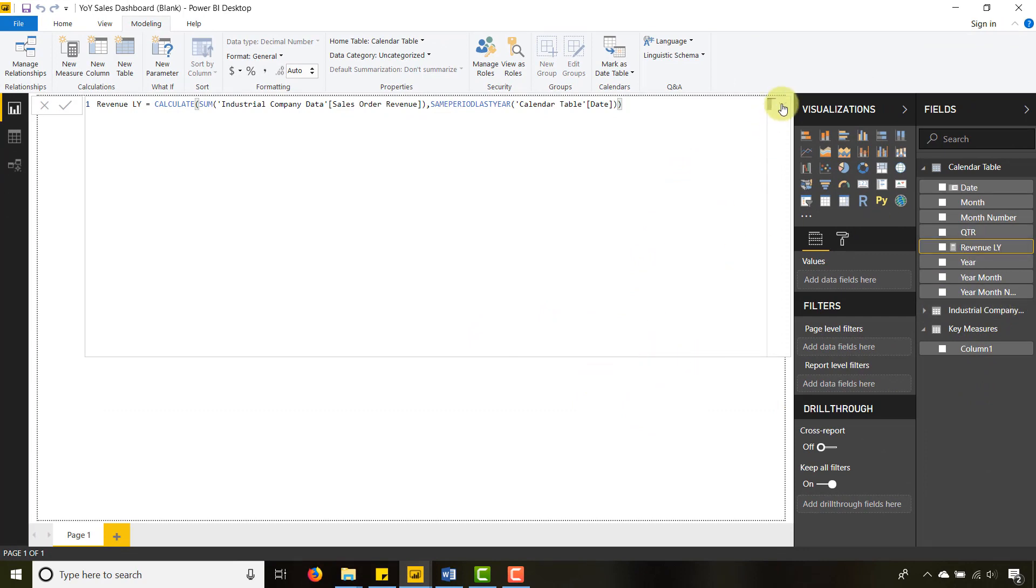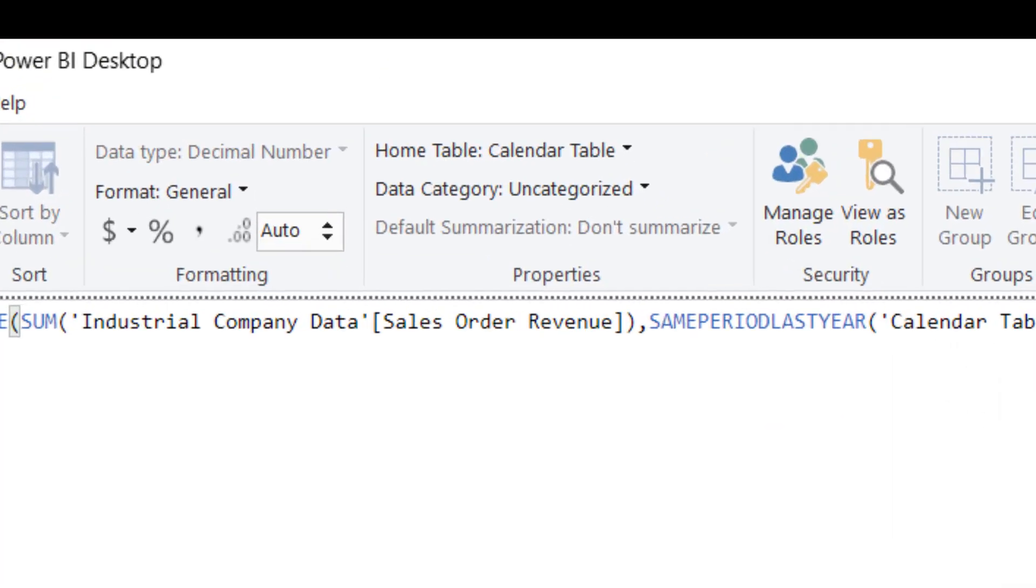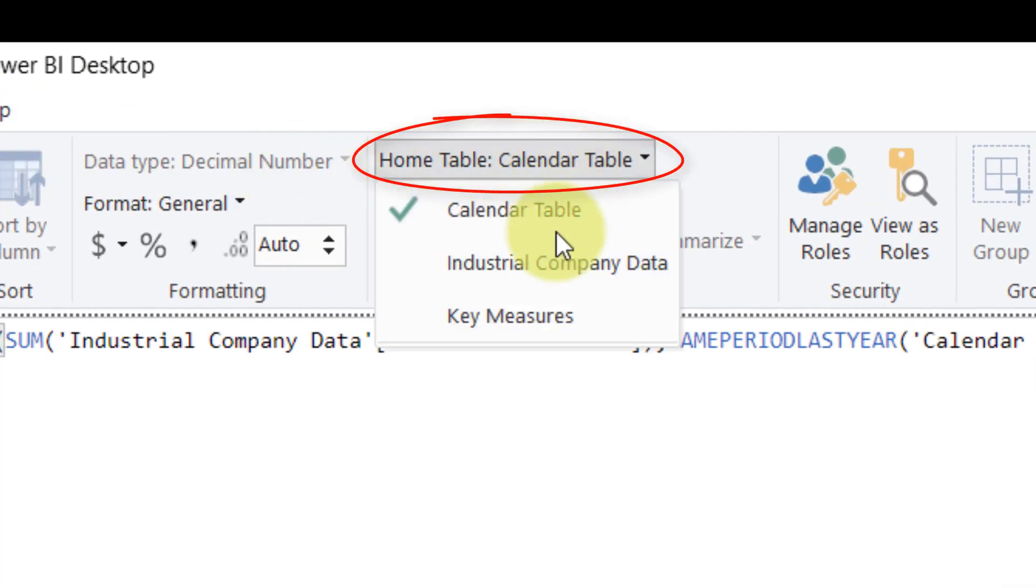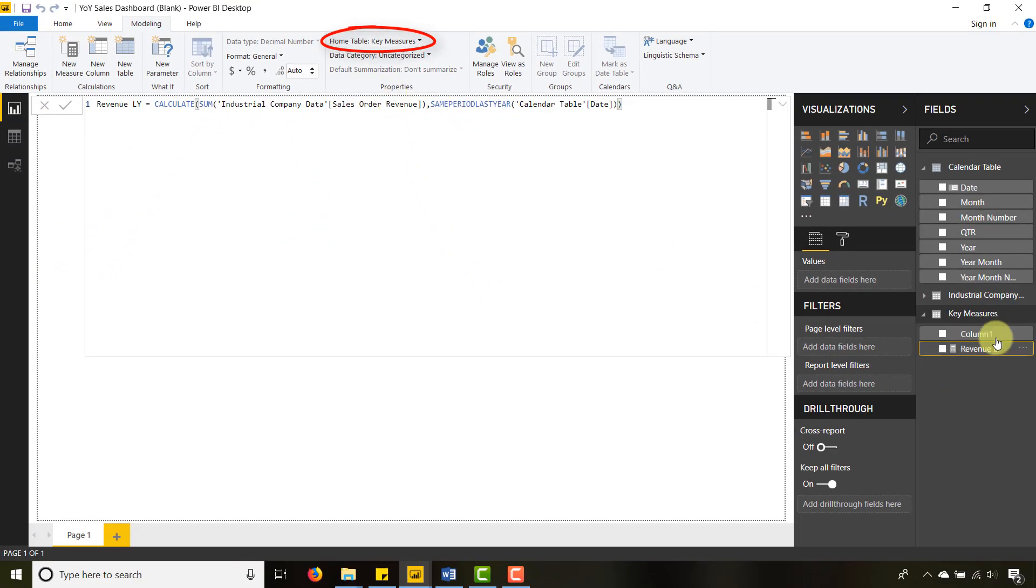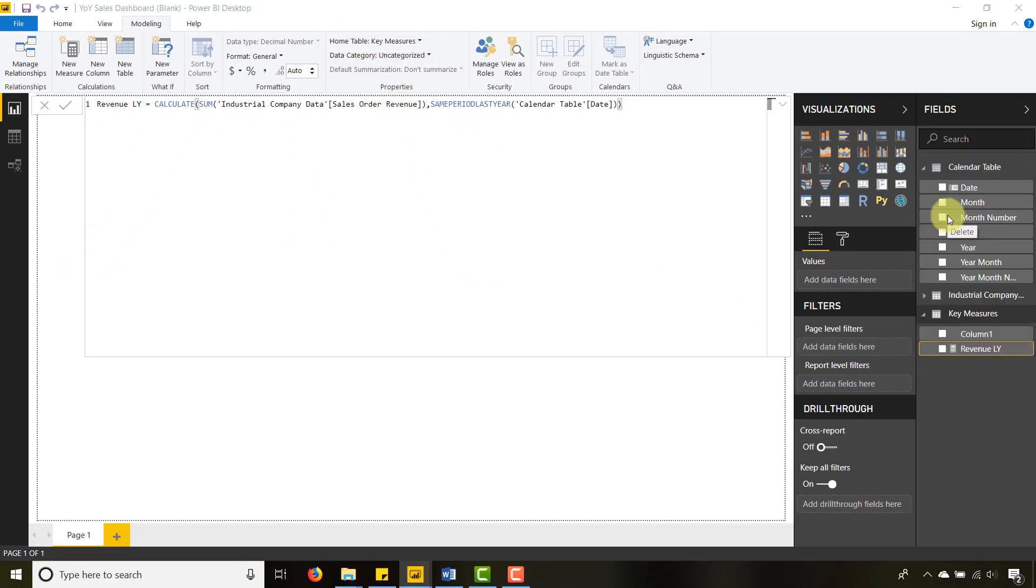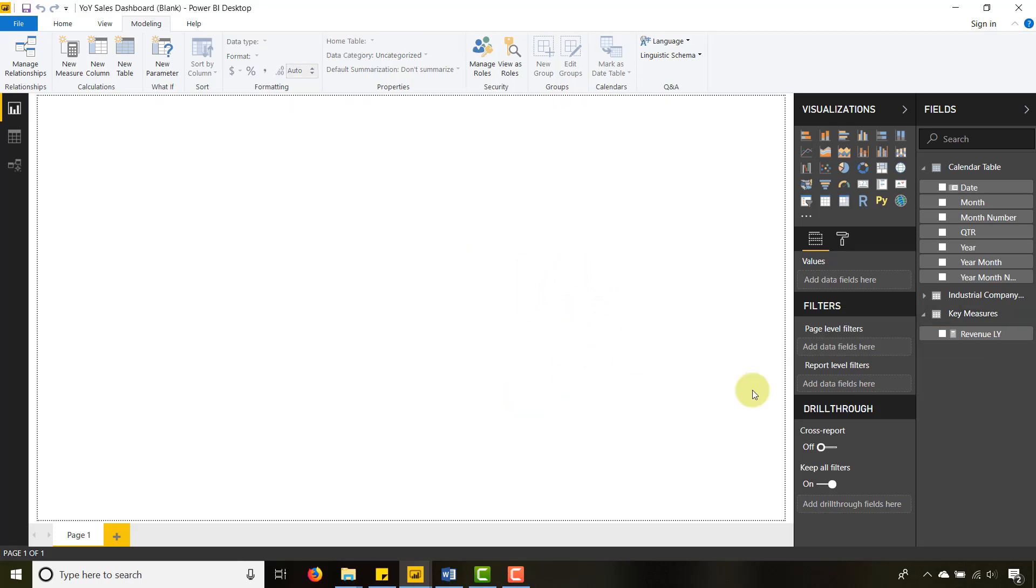Once I do that, I will have Revenue Last Year show up. It shows up in my calendar table, that's okay. If you want to know how to move something, you just select it, go to Modeling, and then you'll see a Home Table. Just move that to Key Measures. So now I have that here. Let's get rid of this Column 1, let's delete that.